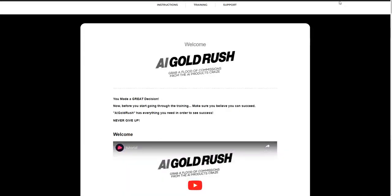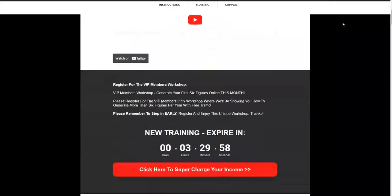Hi, thank you for choosing AI Gold Rush. Here we are in the members area and I wanted to show you the steps to follow.